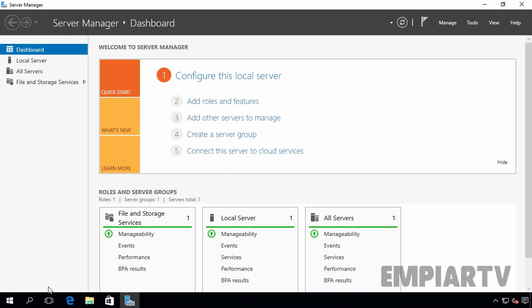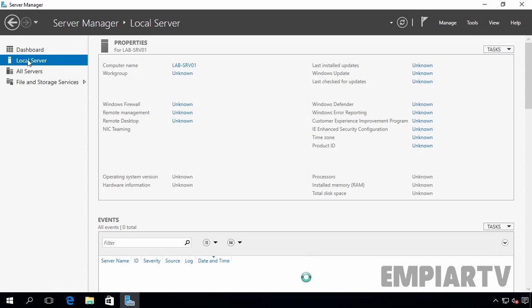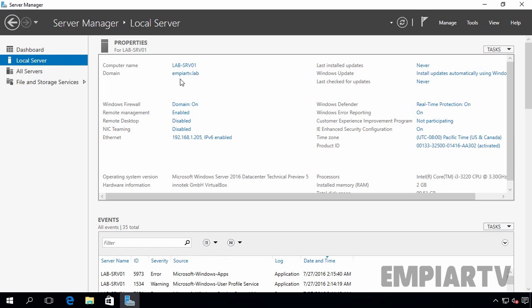Once you log in to your member server as a domain administrator, let's click on local server on the server manager dashboard. And here we can see now this server is a part of our domain named empiartv.lab. So, in this way, we can join Windows Server 2016 to a Windows Server 2016 Active Directory domain.